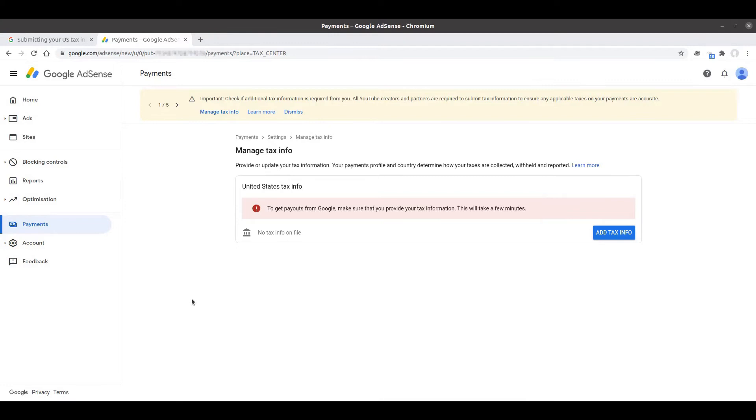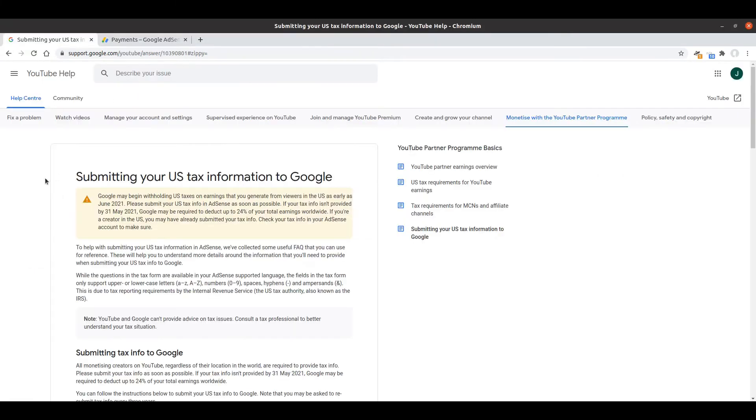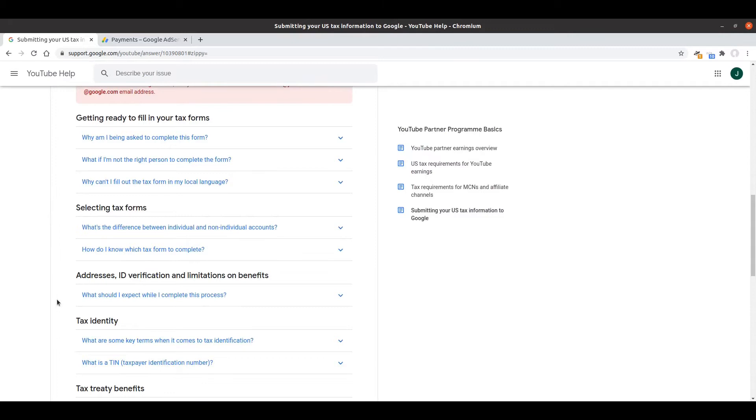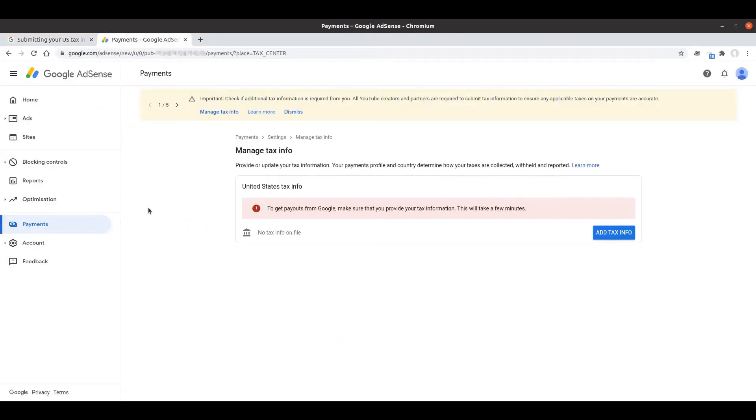For this exercise I'm going to recommend that you have two browser tabs open. One will be the managed tax information form from Google AdSense which we're completing, and the other is going to be a help article that I'll put a link to in the description. This has really helpful extra information about each of the questions. Hopefully Google's going to continue to develop that article to make it really easy going forward.